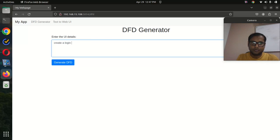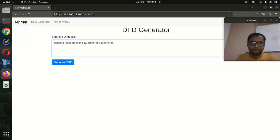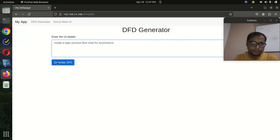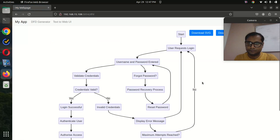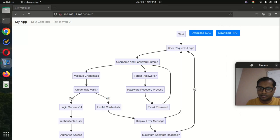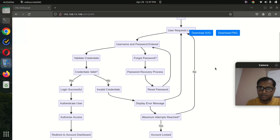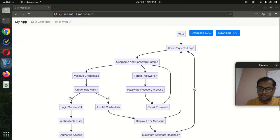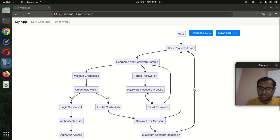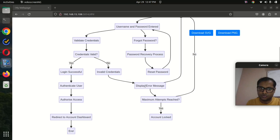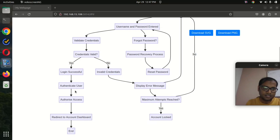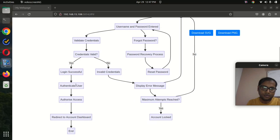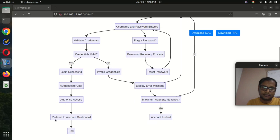Create login process flowchart for ecommerce. You can see here from start: user request login, username and password entry, forget password option, password recovery, reset password, then valid credential check. If successful: authenticate user, authorize access, redirect to the dashboard.